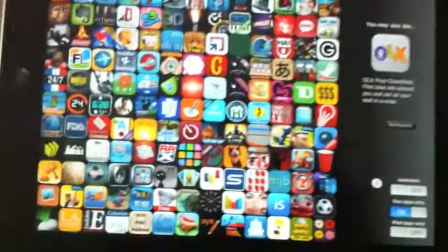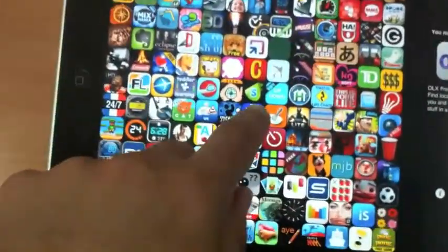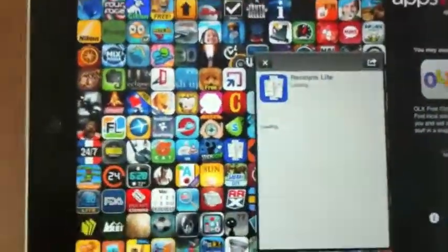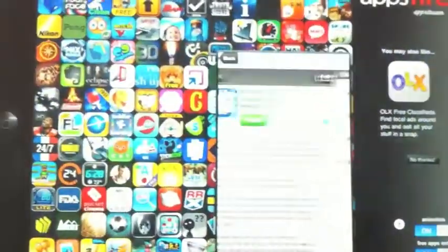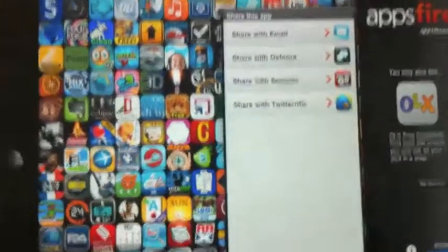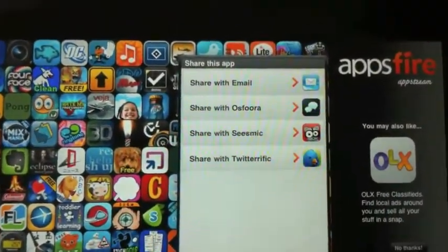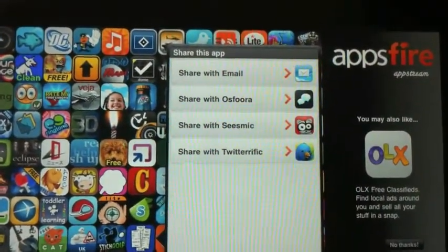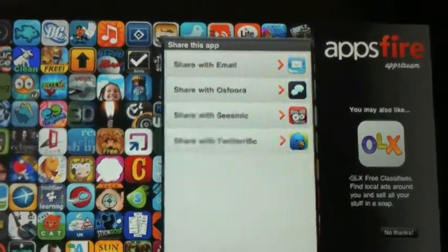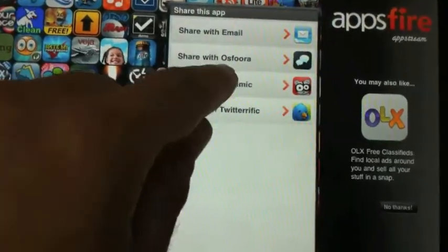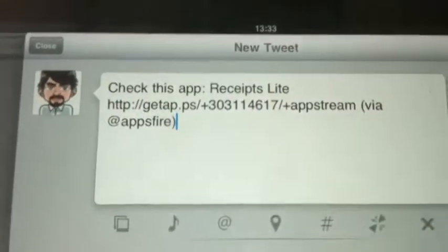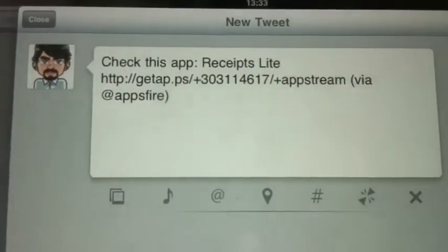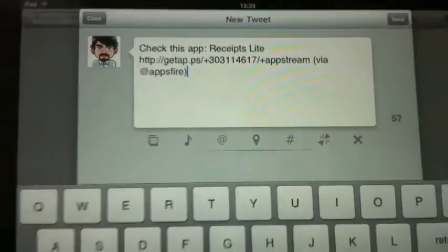And finally, we've introduced new possibilities to share apps when you find something interesting. It will auto-detect if you have Sphora, Seismic, or Twitterific, and in a click it will open a message in your Twitter client with a pre-populated message. You just have to share it in one click. Very easy.